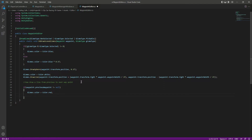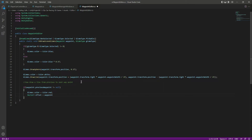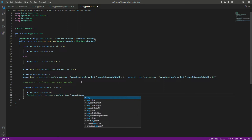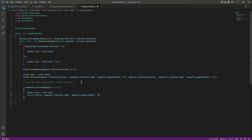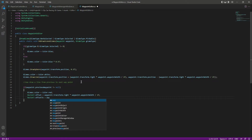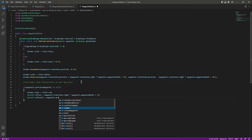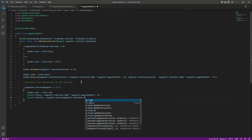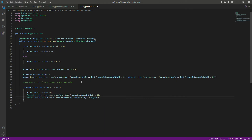Let's create a Vector3 by the name of offset. This will be equal to wave point dot transform dot right, and let's multiply that by the wave point dot wave point width, then divide that by 2f. Then create a Vector3 by the name of offset2, and it will be set to the previous wave point dot transform dot right, multiplied by the previous wave point dot wave point width, divided by 2f.